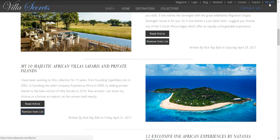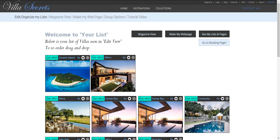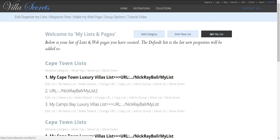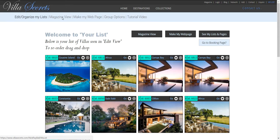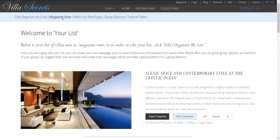Now I go to my list and we can see my choices here, and I can move them around like that. I can see other lists that I've created, and by hitting magazine view we can see it in a beautiful display.